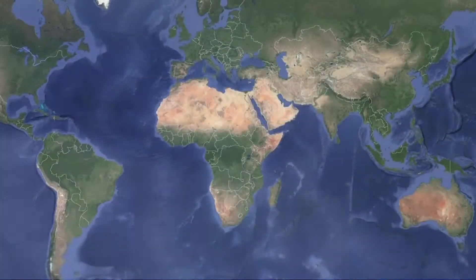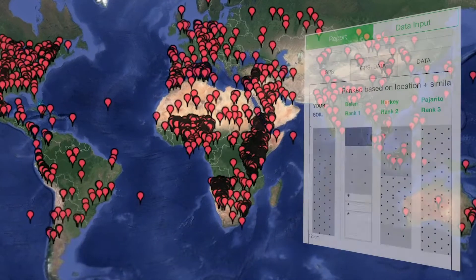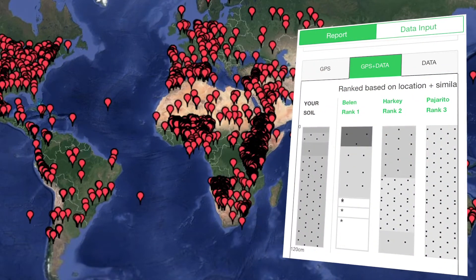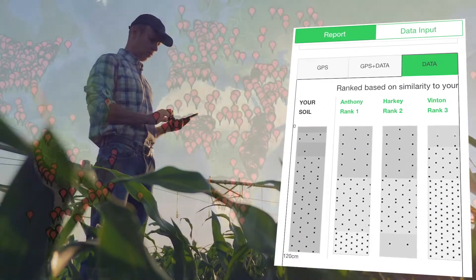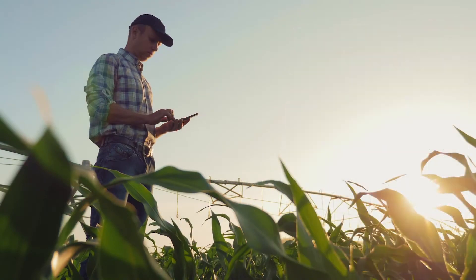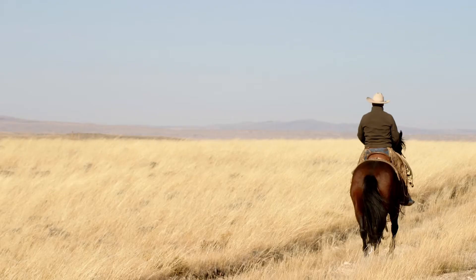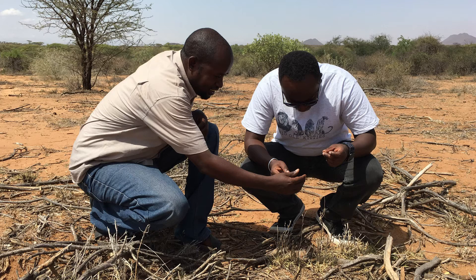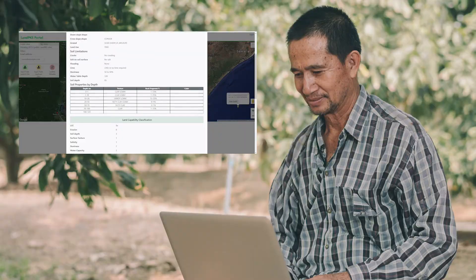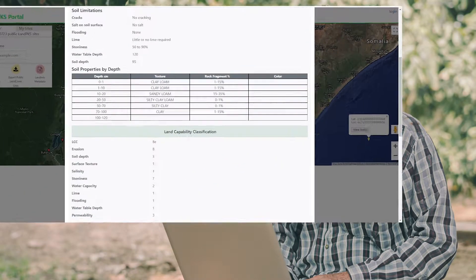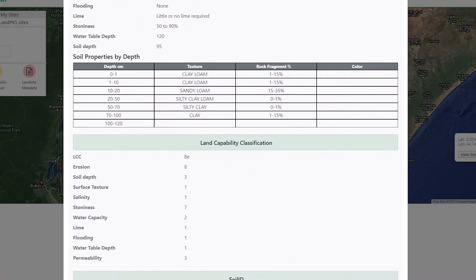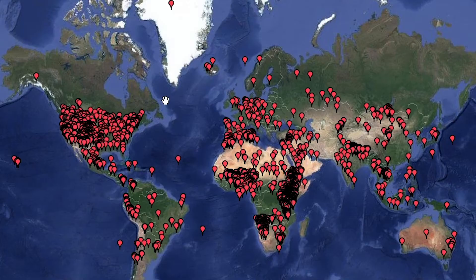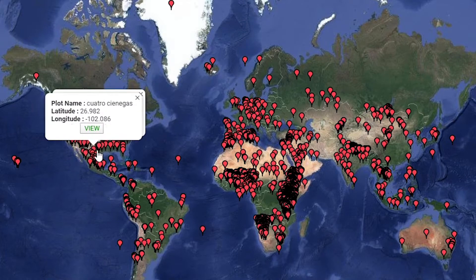LandPKS envisions a world with global access to knowledge for sustainable land management. We support farmers, ranchers, gardeners, land use planners, and other natural resource managers with open source tools that allow them to easily access knowledge and support innovation.